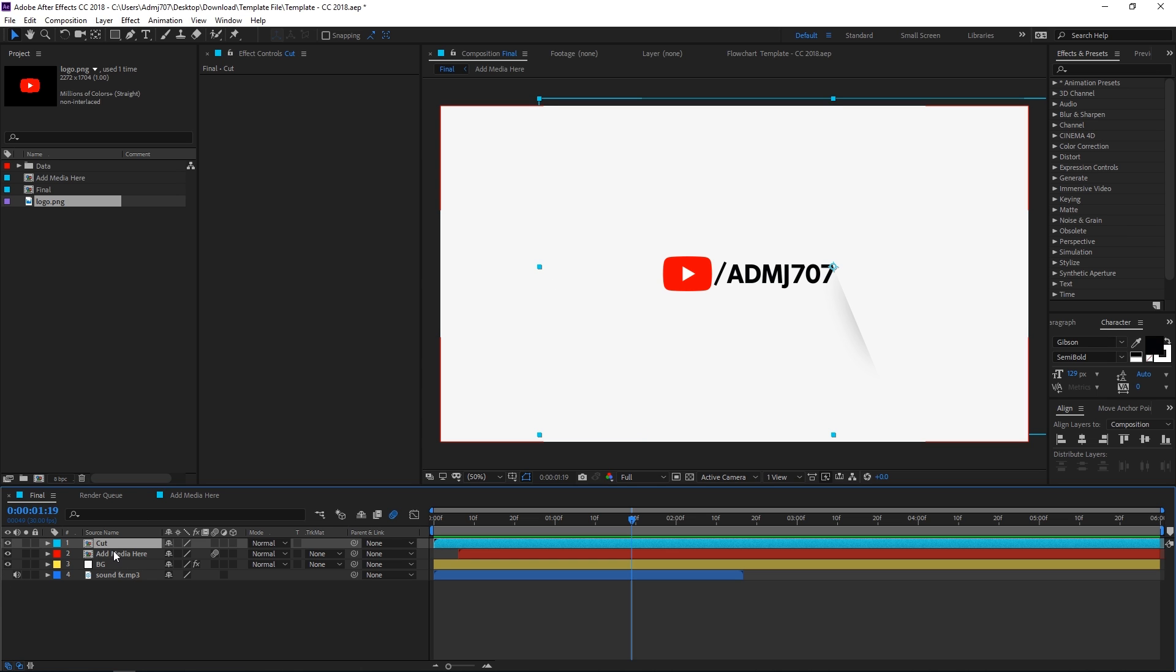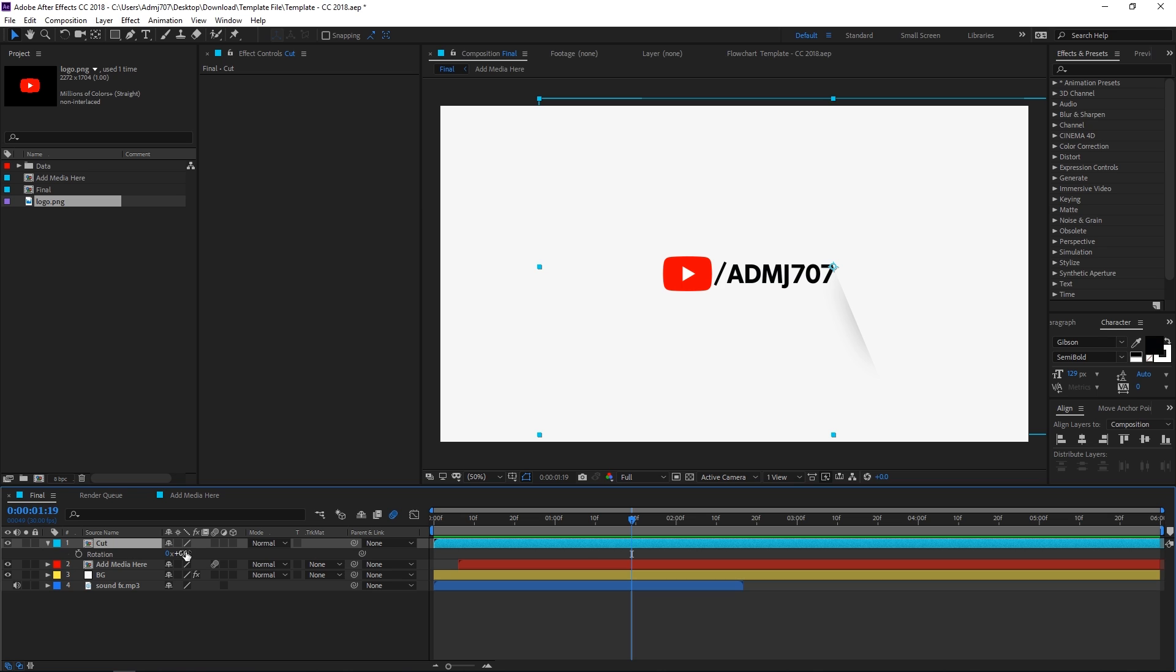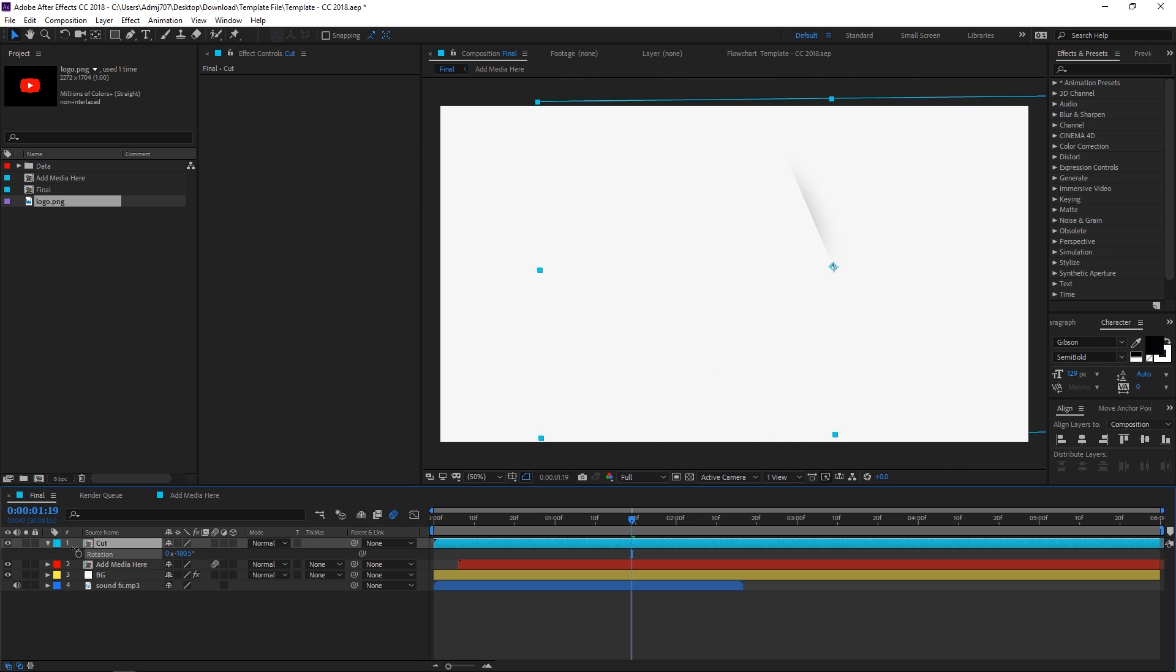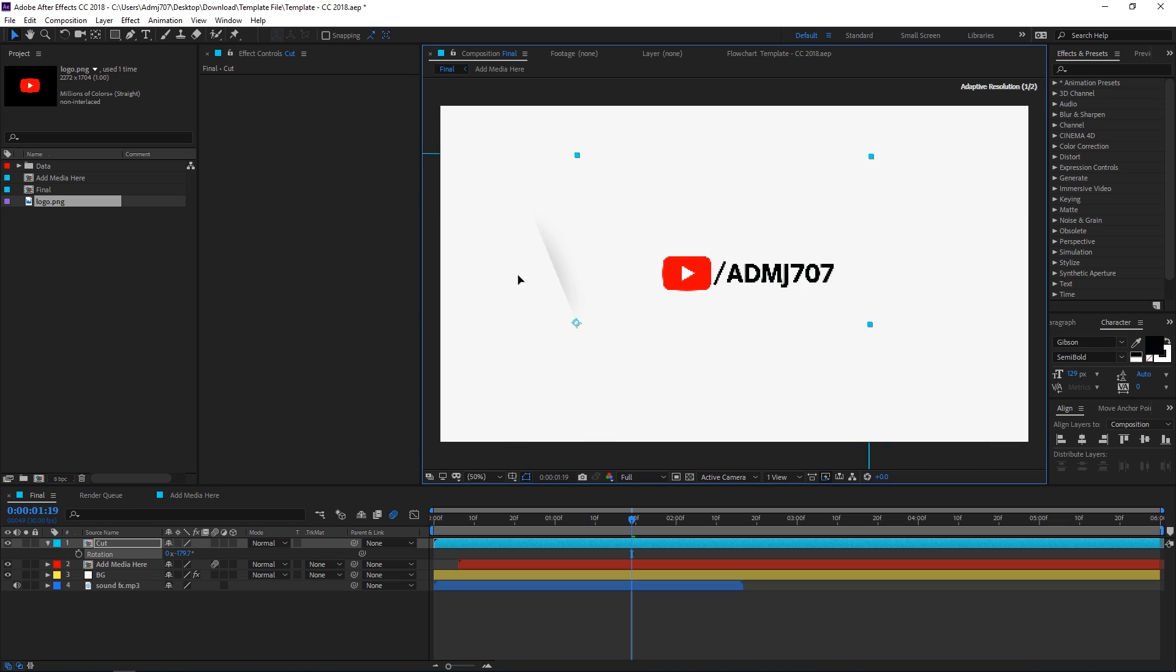All you have to do is simply select the cut layer, then press R key to reveal the rotation property, then simply reverse the rotation and place it on the left side.